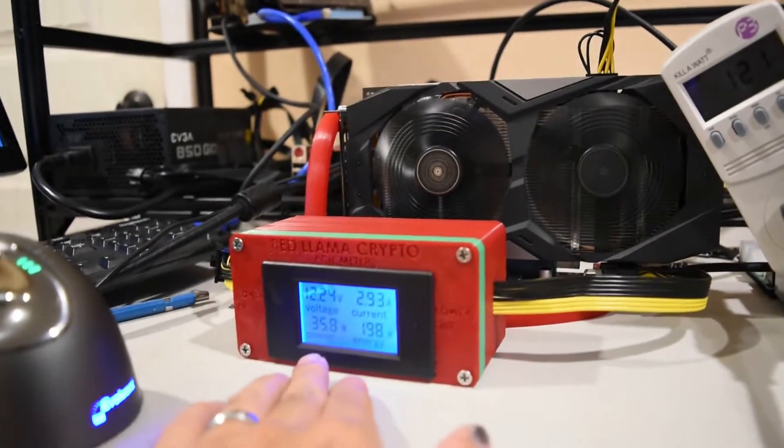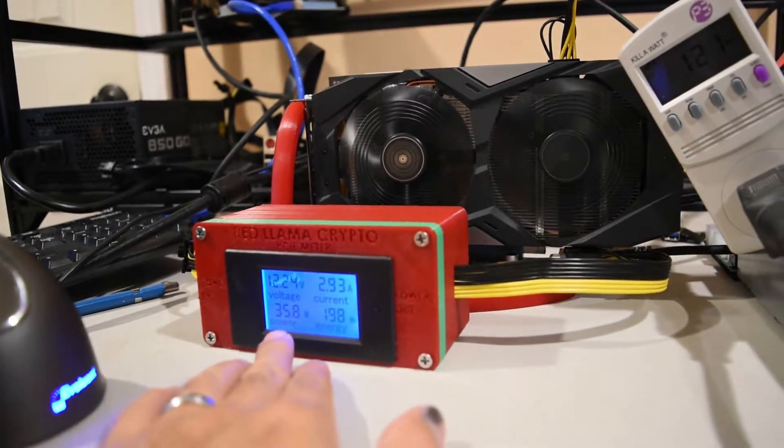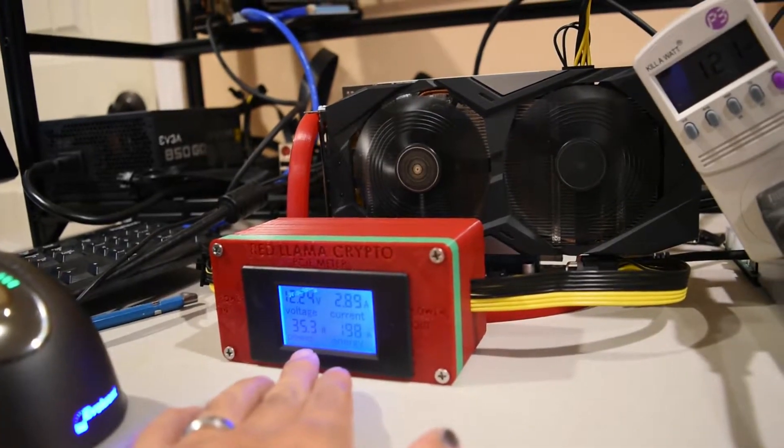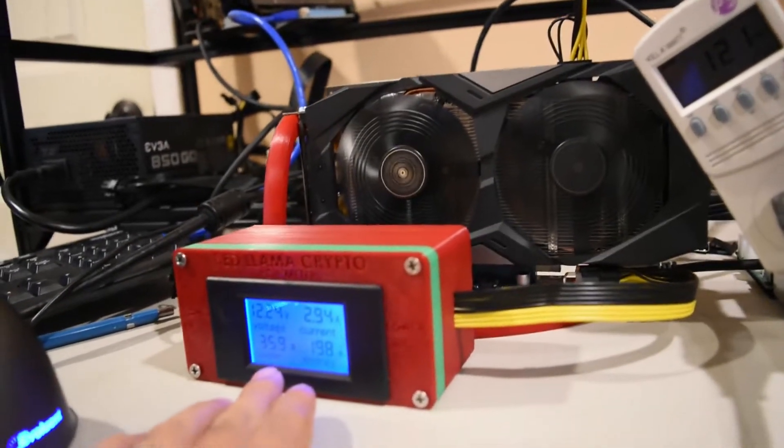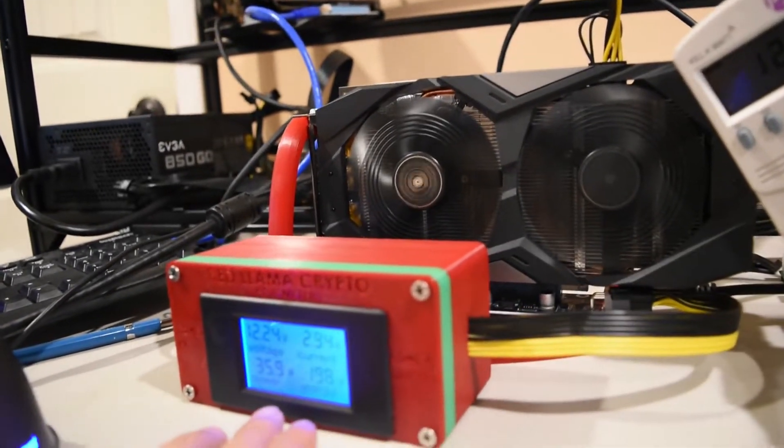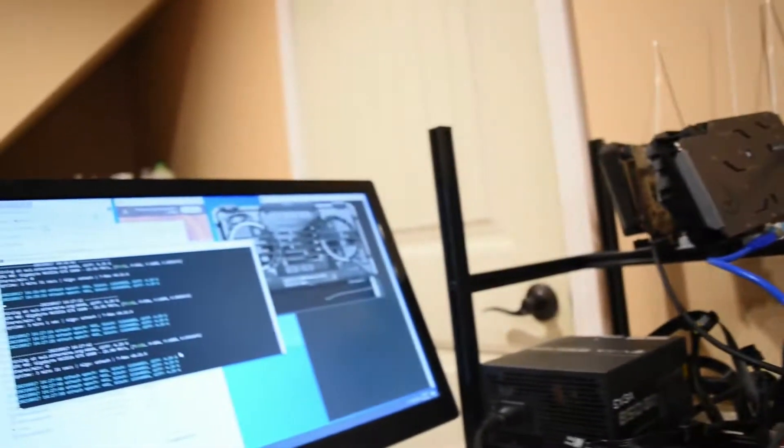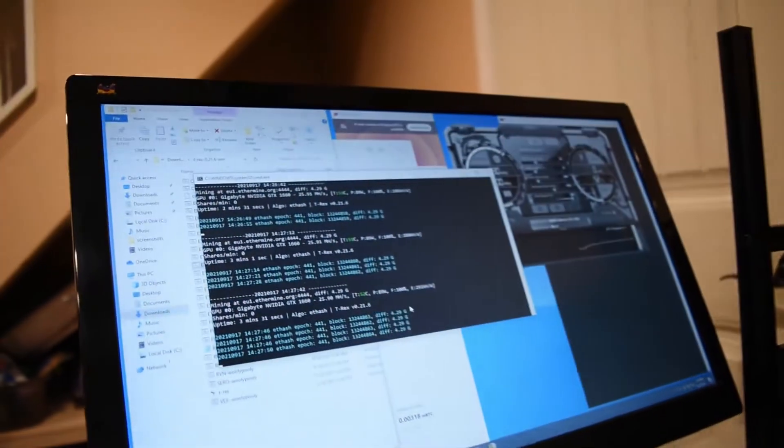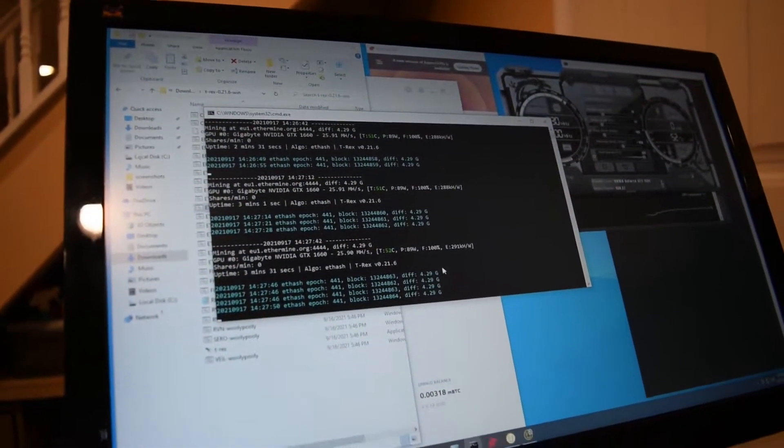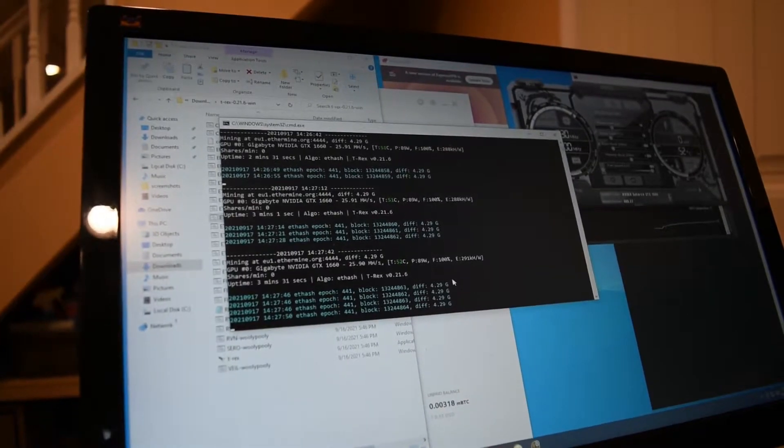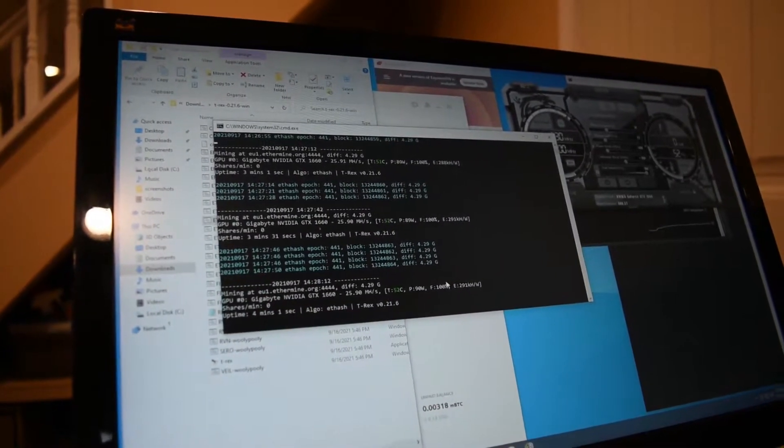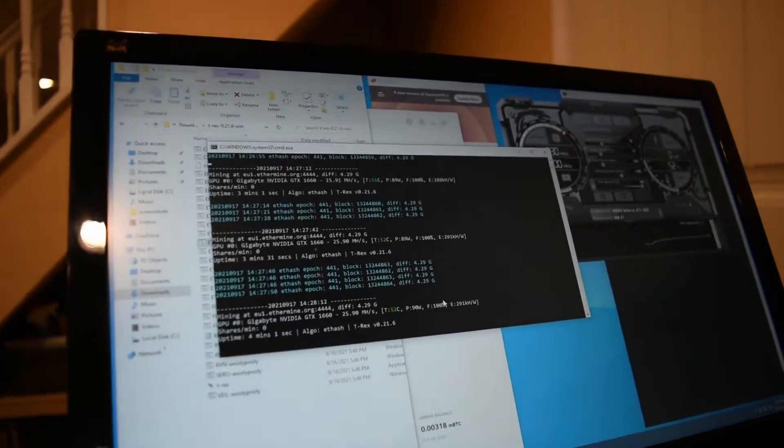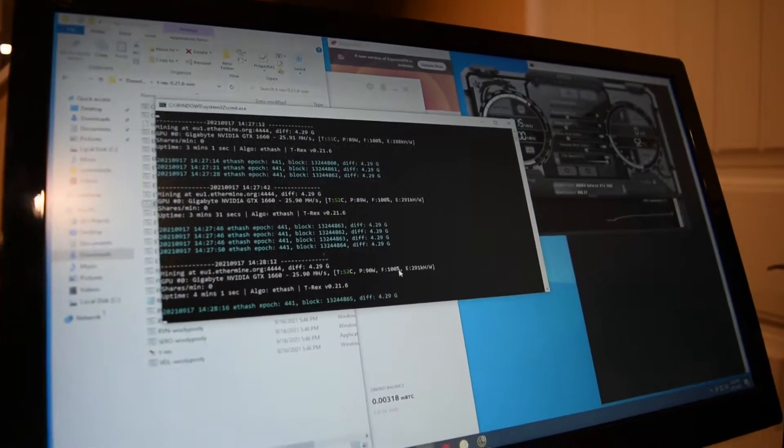The riser, according to the meter here, is getting about 35.3 watts. And then on T-Rex miner for ETH, we're getting about 80, 90 watts, according to the software.